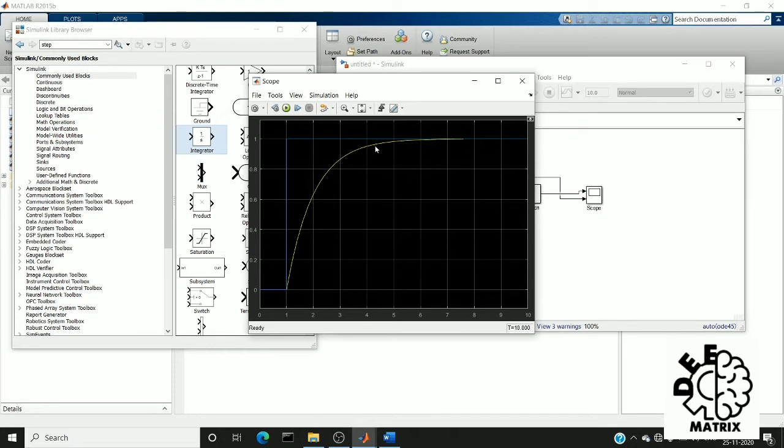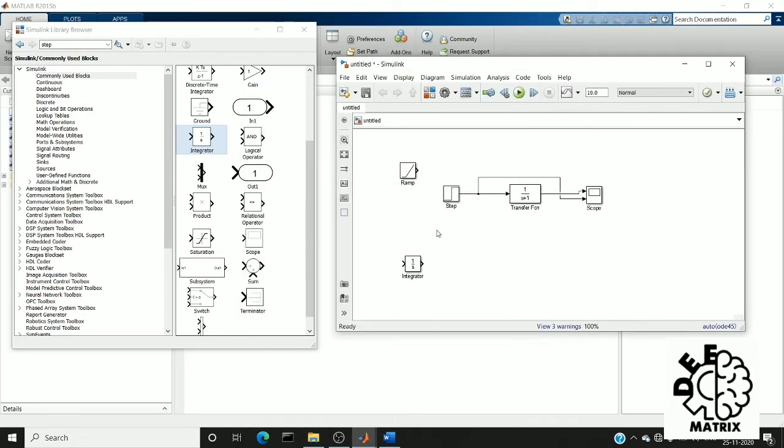Step response is nothing but the response of the system when a step input is given. Next we are going to visualize the ramp response. For that, I am going to connect my ramp input.